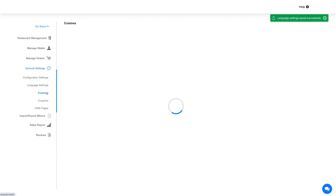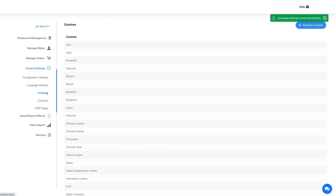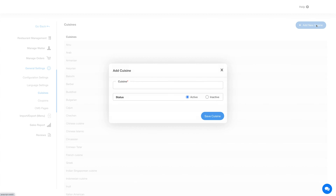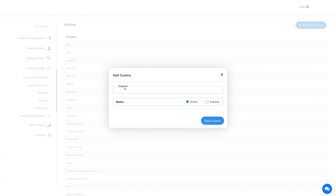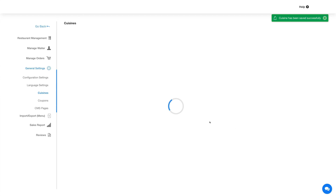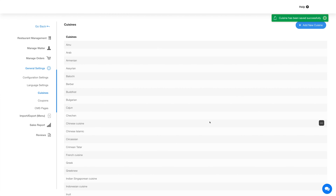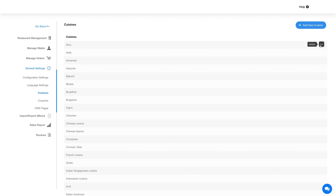Next is the cuisine section, where you will find all predefined cuisines listed. Click the add button to add a new cuisine, enter the cuisine name, set the status, and click save cuisine. You can also hover over a cuisine entry and click the three-dot icon to edit, activate, or delete the cuisine.